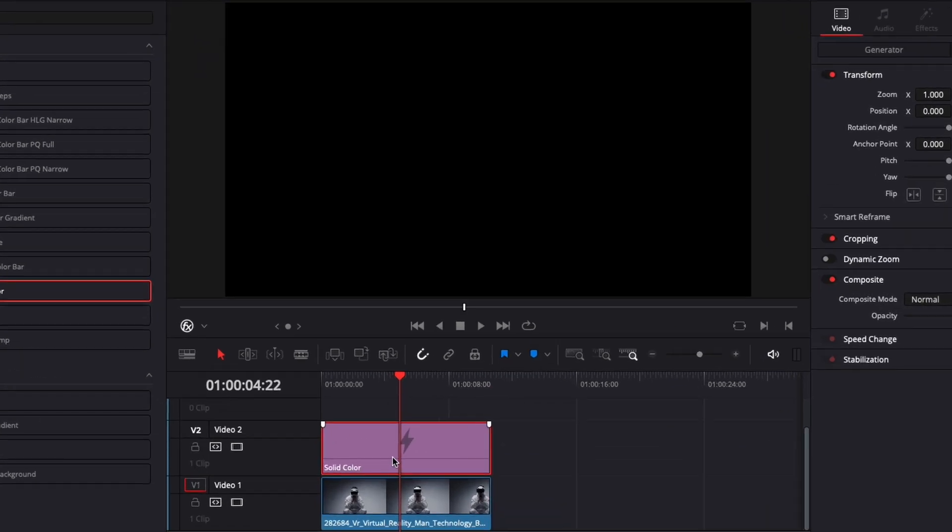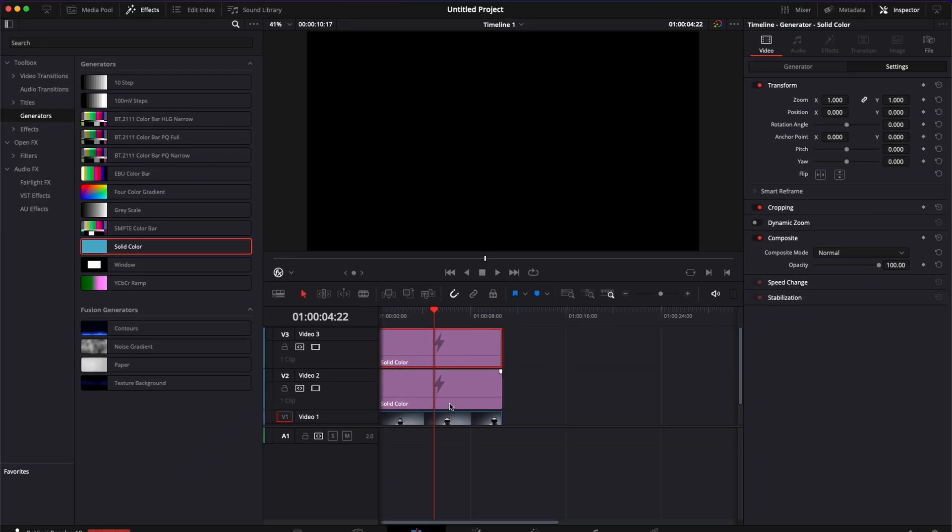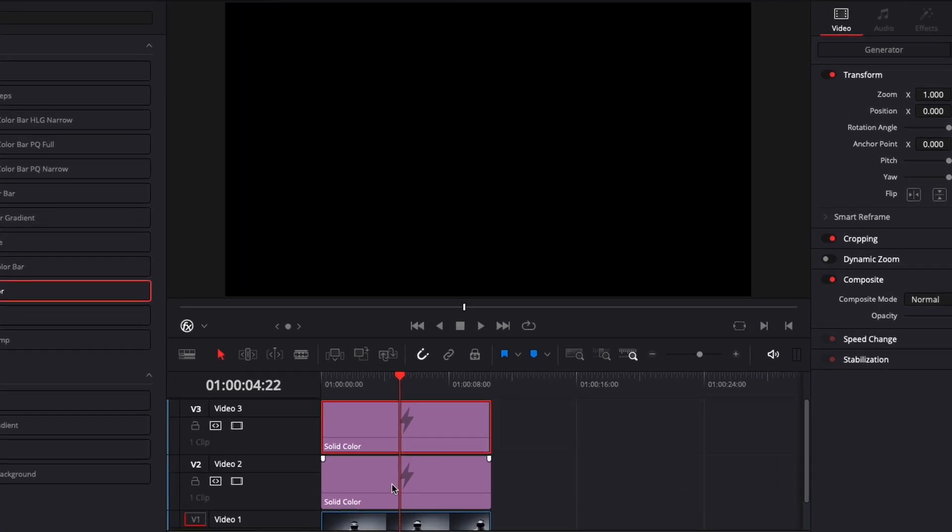Then I'm going to select that solid color and I'm going to hold Option and drag that to the second track to duplicate it. You can also copy and paste it or if you're on Windows you can hold Alt key and then just drag that above to duplicate it as well.